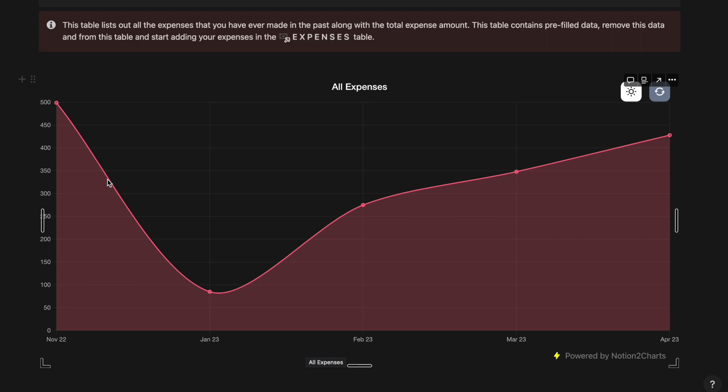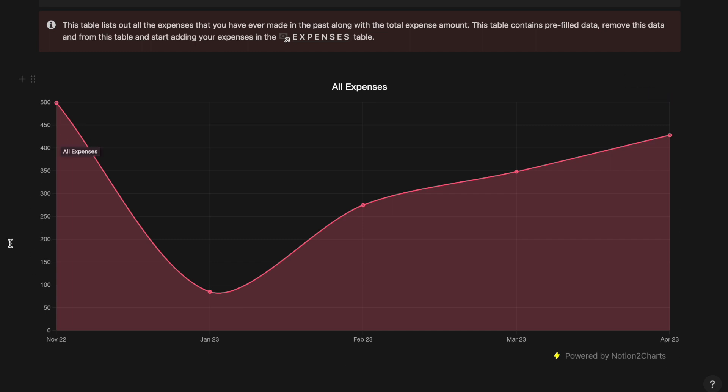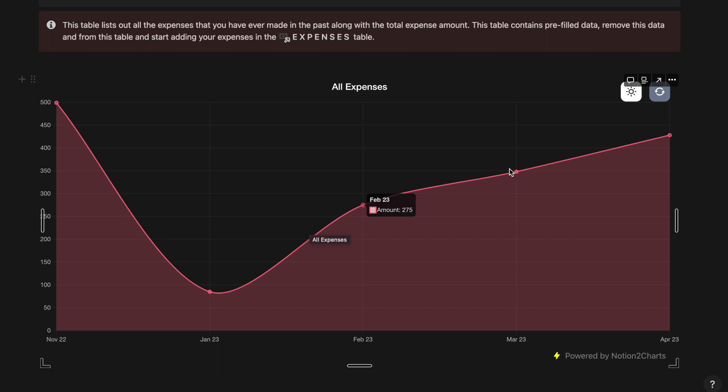As you can see we have the month on the x-axis and the USD amount on the y-axis. Now if I hover over February 2023 I will be able to see the amount of expense that I had incurred in the month of February. And if I go ahead and hover over April I should be able to see the amount of expense that I have incurred in the month of April.